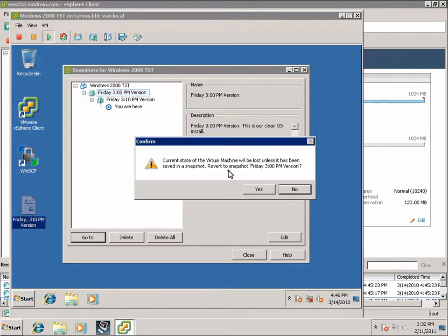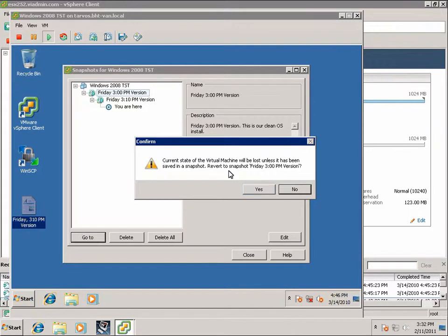And this is an important message here. It says, current state of the virtual machine will be lost unless it has been saved in a snapshot. Are you sure you want to revert to the snapshot? And this is important because if we made changes we want to keep and we want to revert back without taking a snapshot of where it's at now, then we will lose those changes. But I don't mind losing them because we broke it. So I'm going to click Yes.